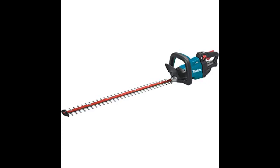Makita is known for making quality tools that are typically used by tradesmen. This strimmer arrived well packaged and was easy to assemble. For a battery strimmer it has plenty of power.